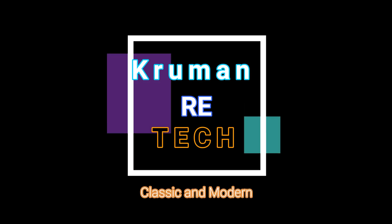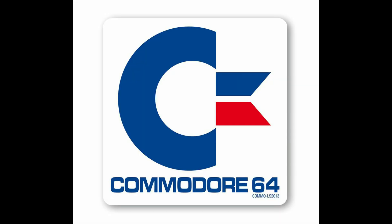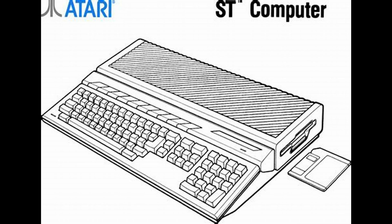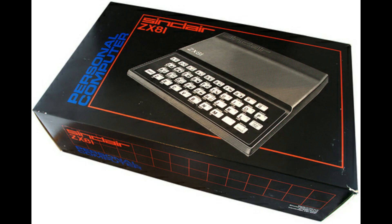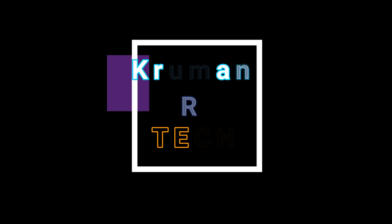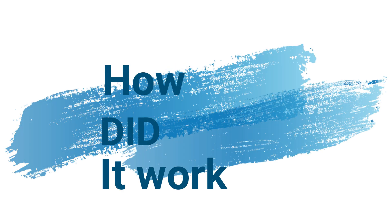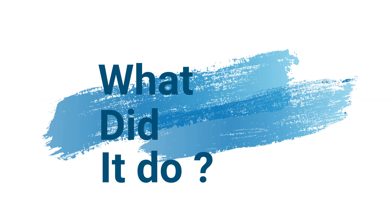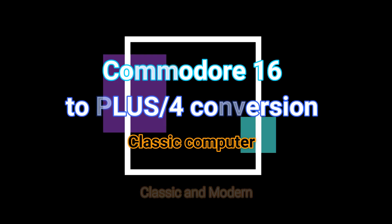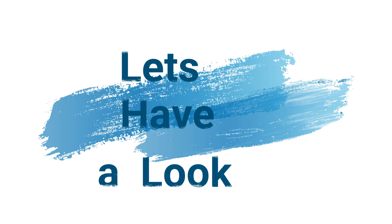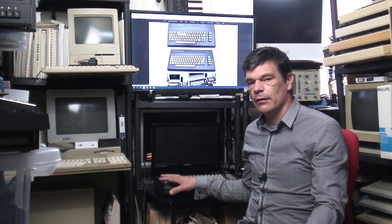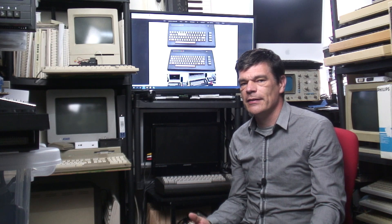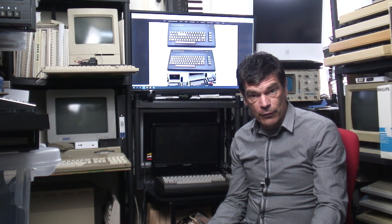Thank you for joining us. Welcome to Retech. Today we're going to look at the Commodore 16, and today we're going to cover an upgrade.